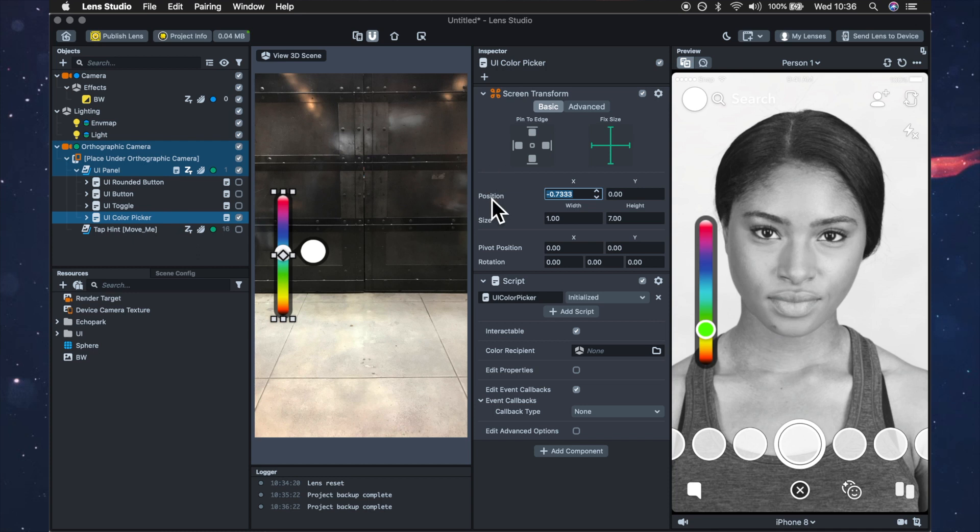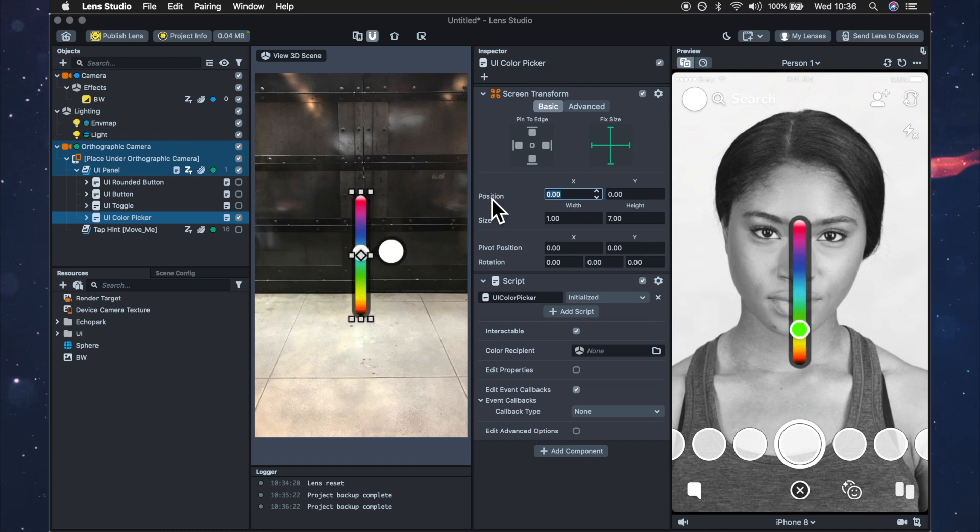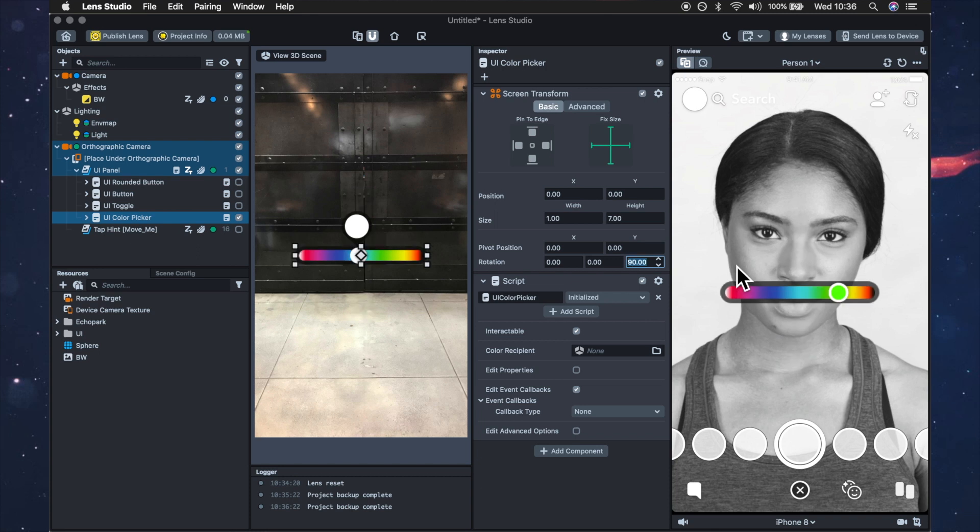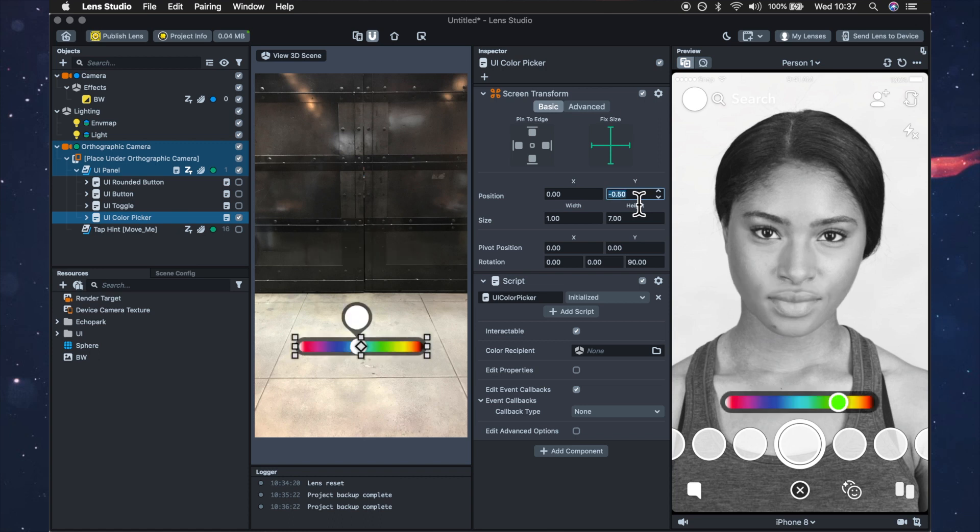And then I'm going to put it in the center of the screen and I'm going to rotate it 90 degrees and I'm going to bring it down. I think 0.5 is pretty good so it's just above the carousel.